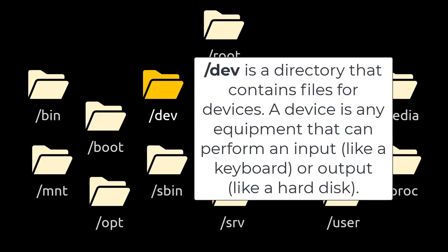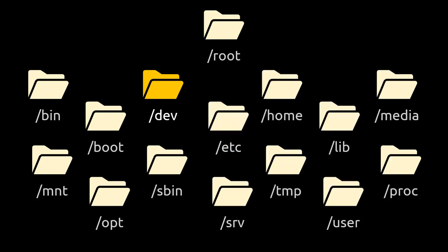/dev is a directory that contains files for devices. A device is any equipment that can perform an input, like a keyboard, or output, like a hard disk.